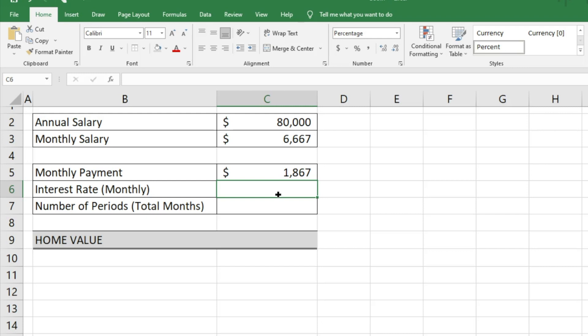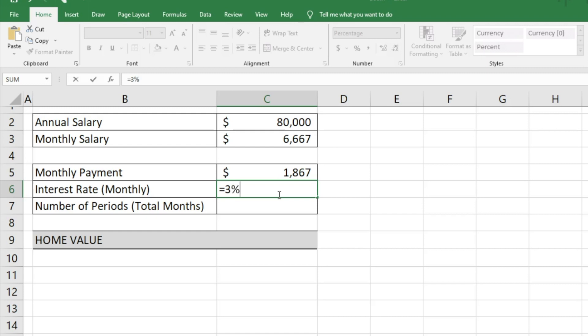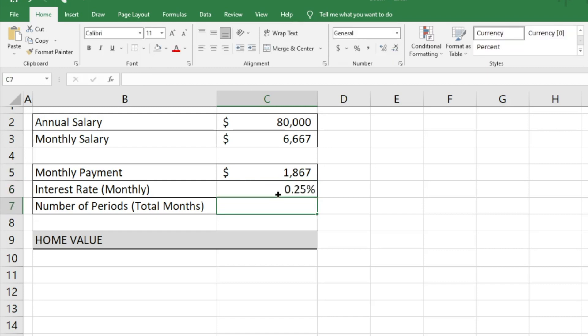The next thing we need to figure out is the interest rate. With Excel, you need to convert it to a monthly basis. We're going to assume a 3% annual interest rate and divide that by 12 to get the monthly amount, which is about 0.25%.